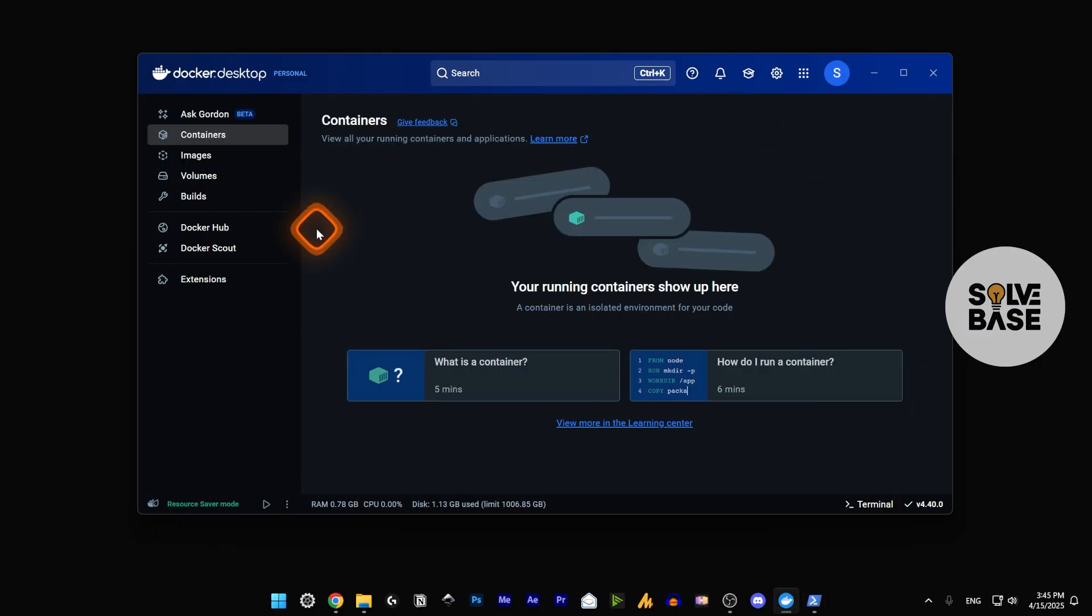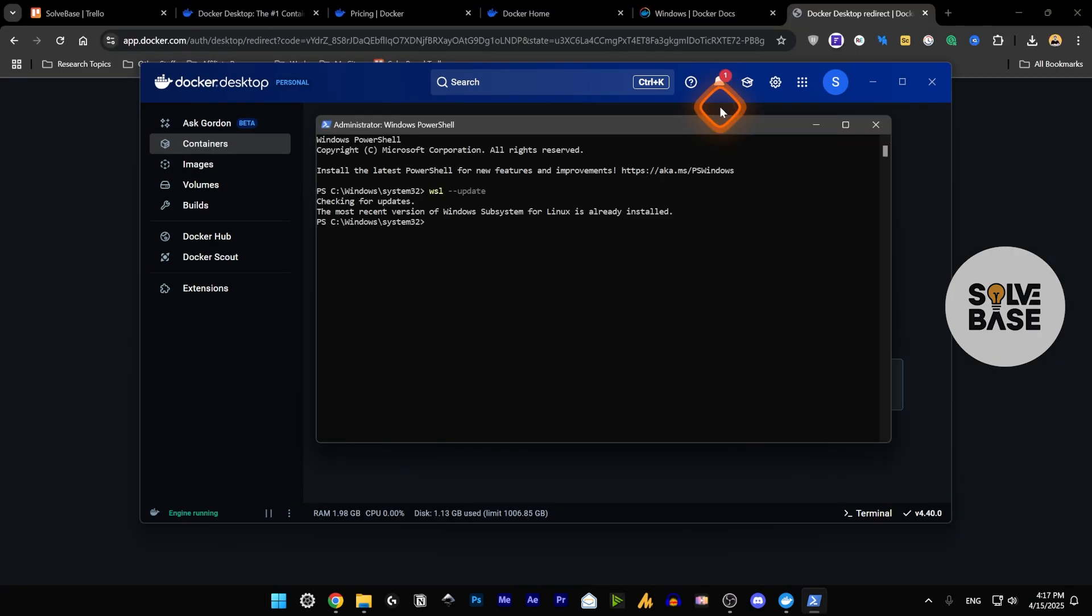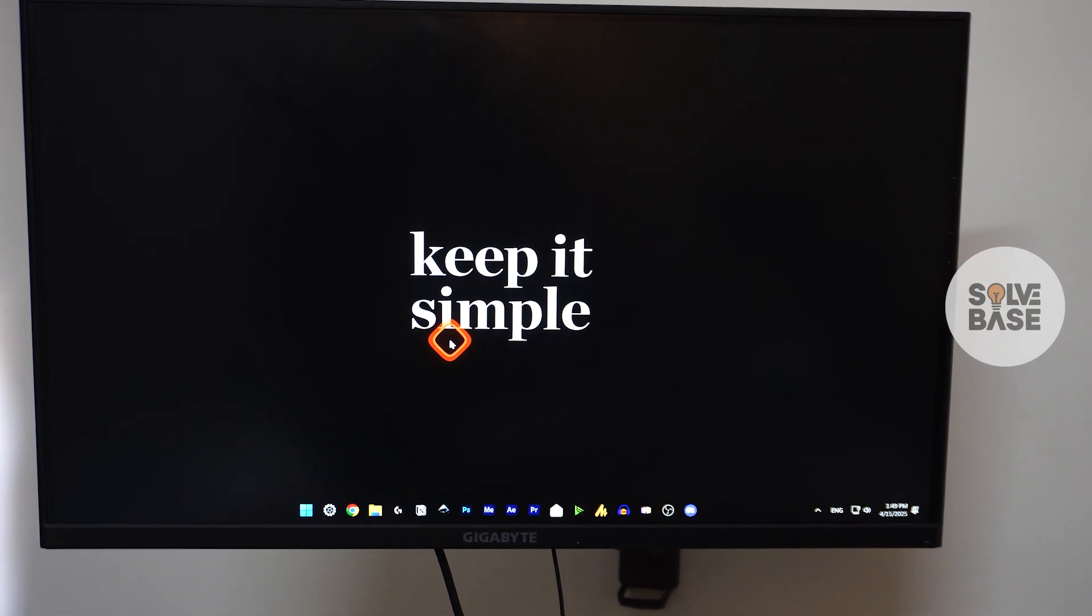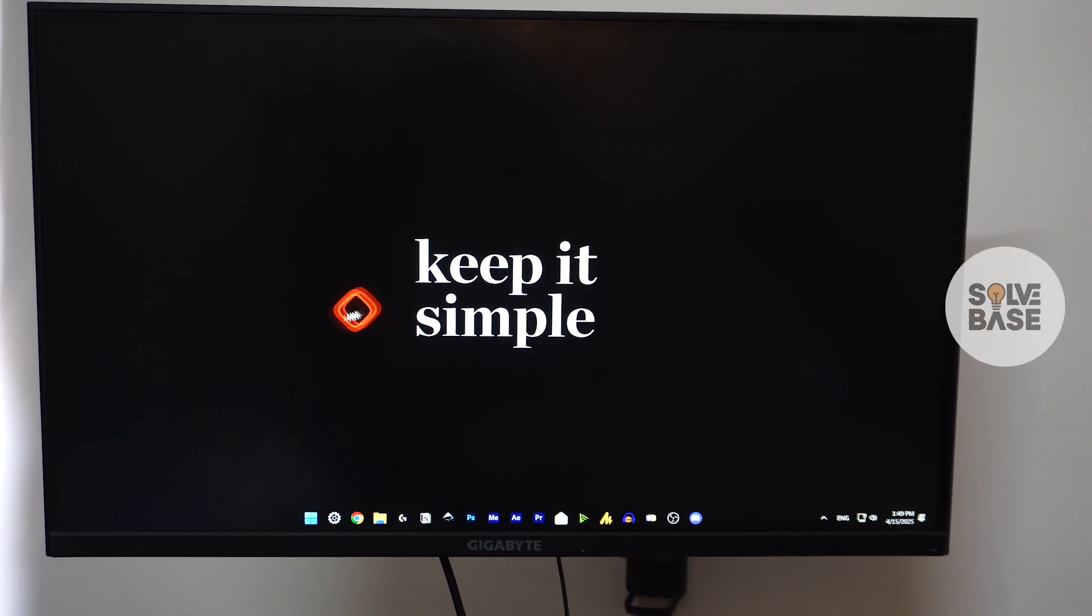Once it has been restarted, try to run Docker Desktop again. This is going to help solve that error for most people. But if it still didn't work, there's another method that I've tried which ultimately made it work.